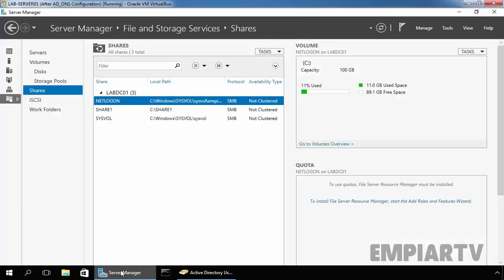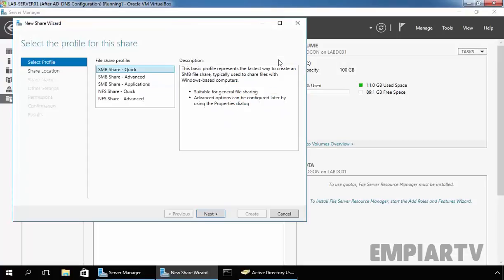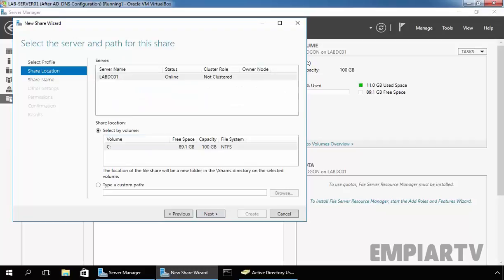Let's create one shared folder by using the Server Manager console. Click on All Tasks, then click on New Share. For this demonstration, I am going to use the SMB Share quick profile to create the folder. Then click on Next.